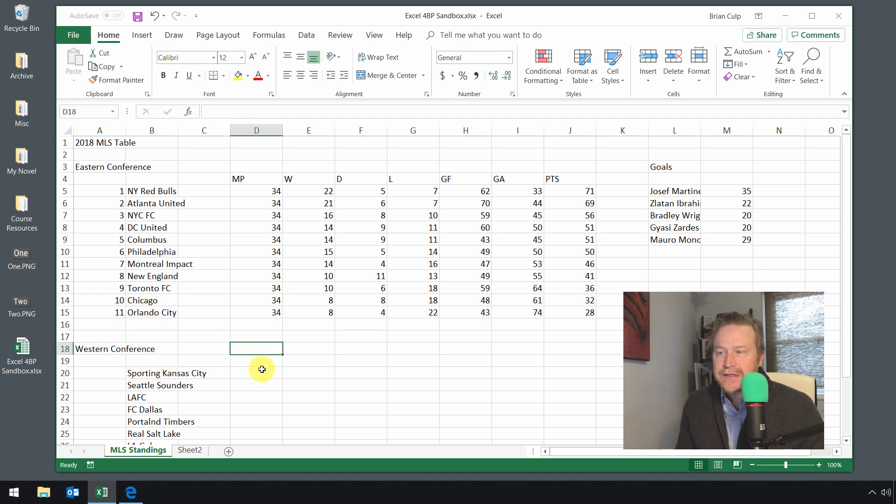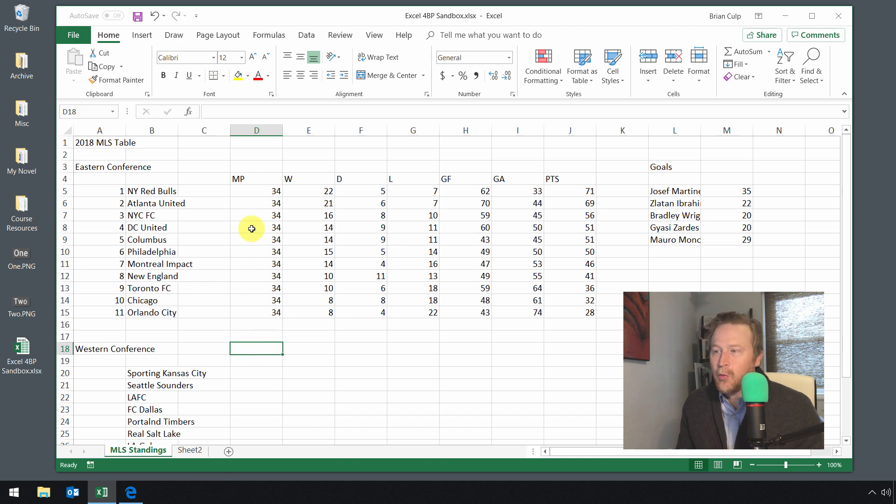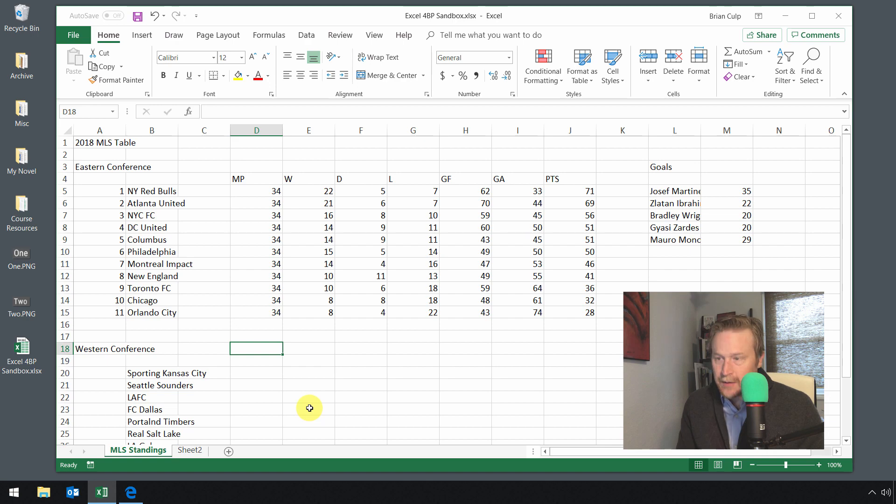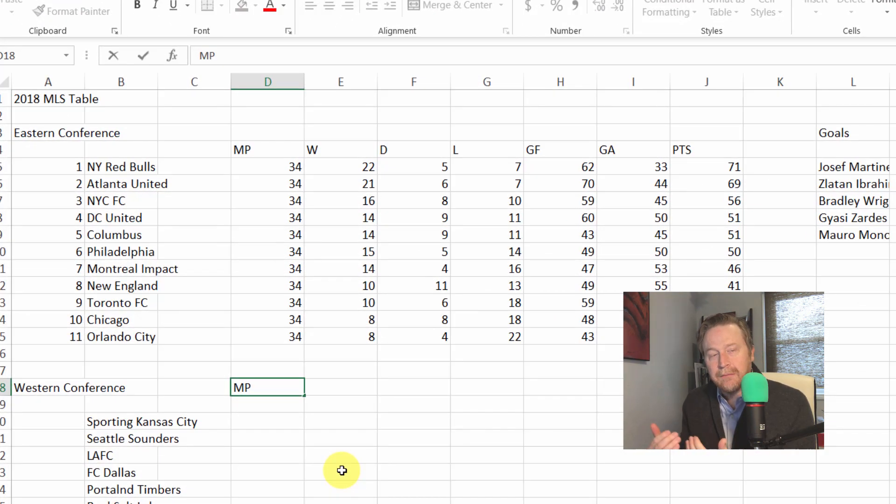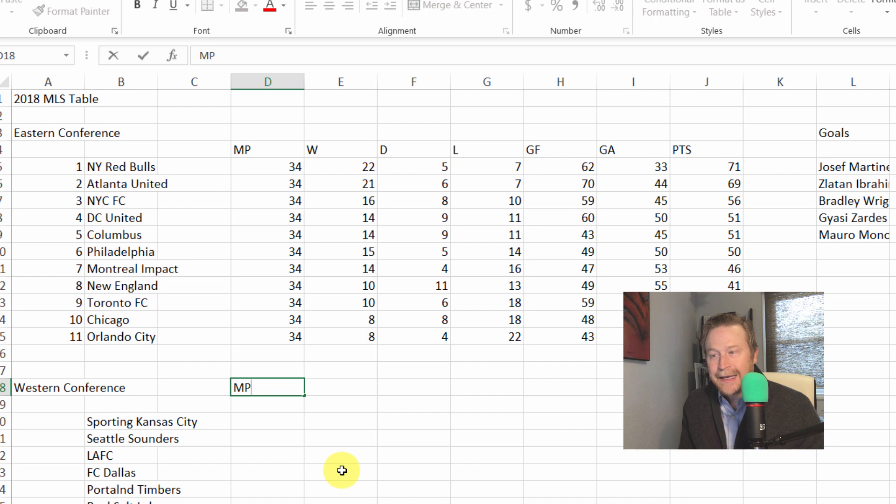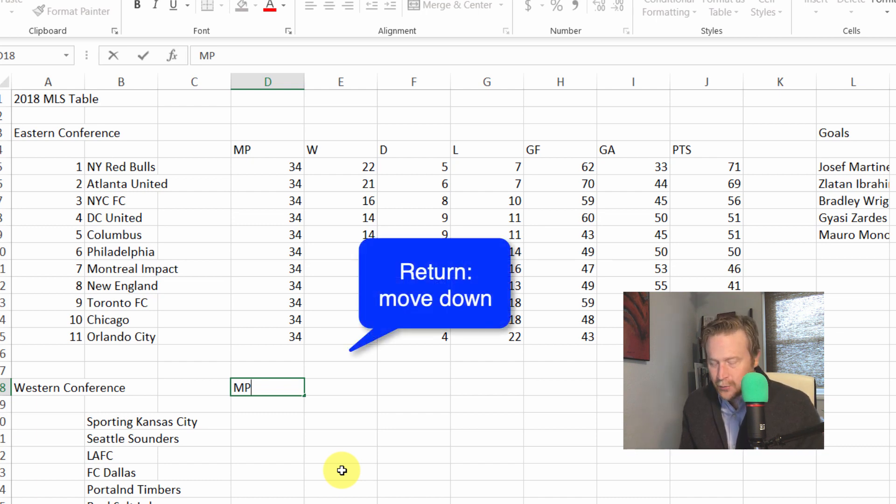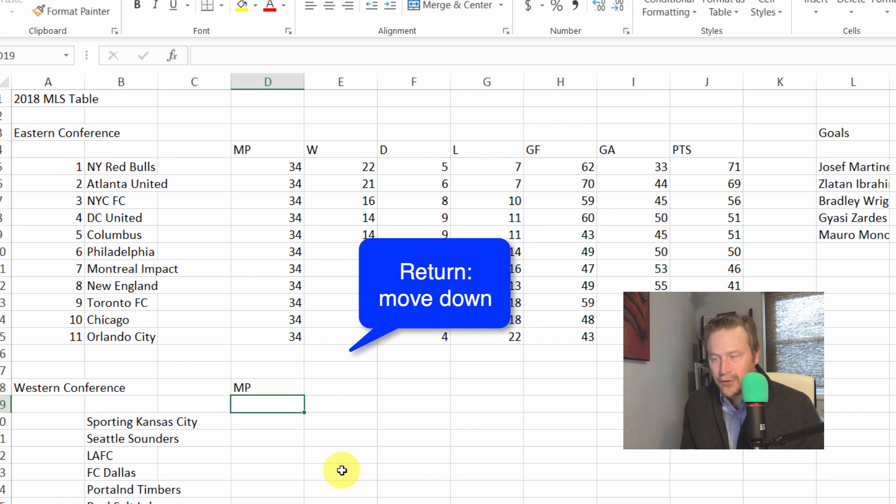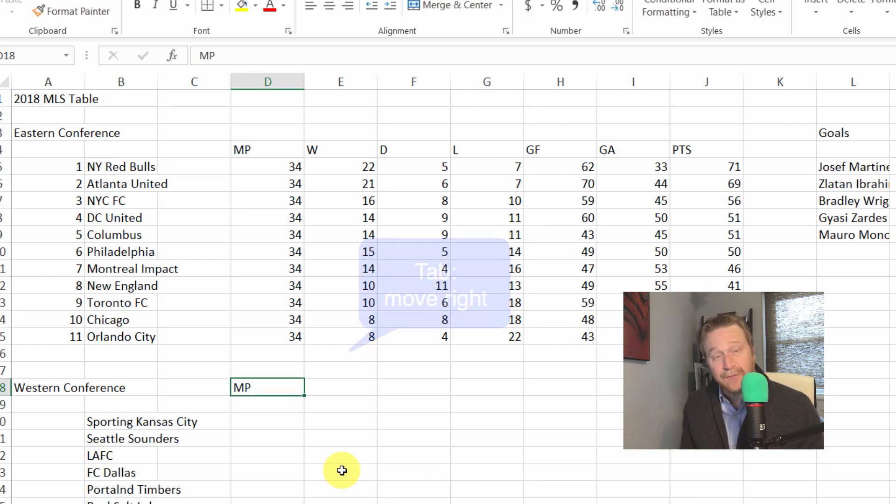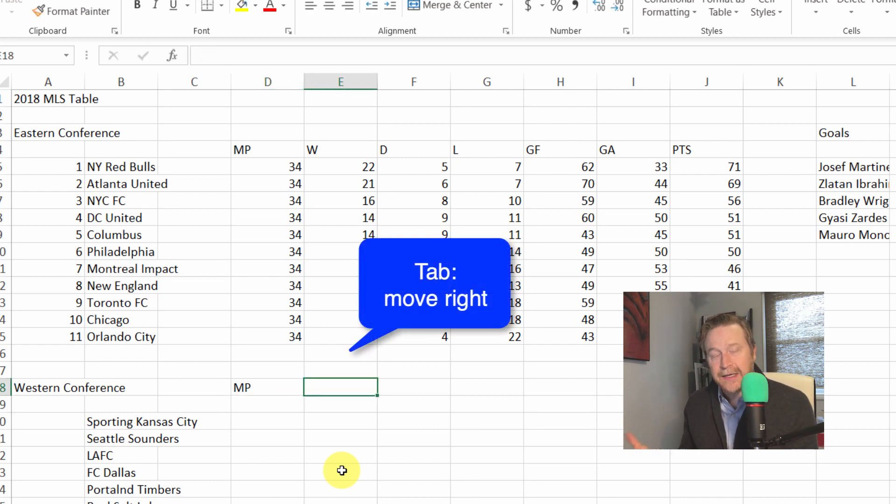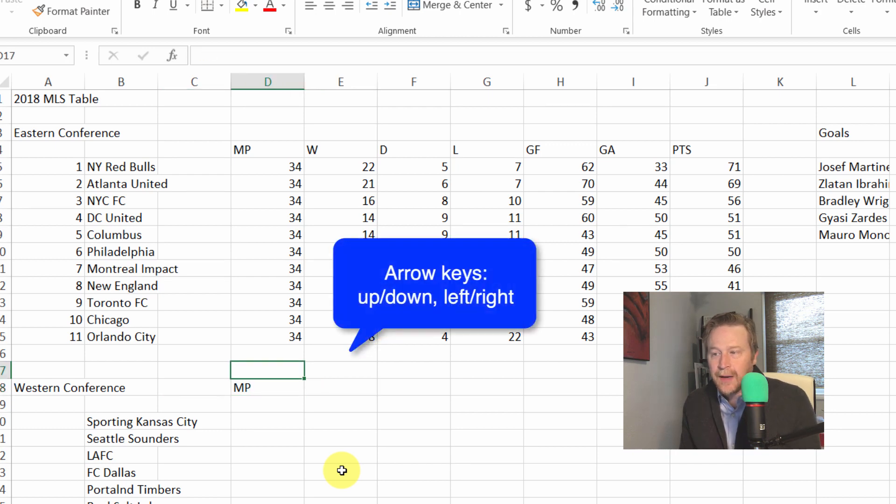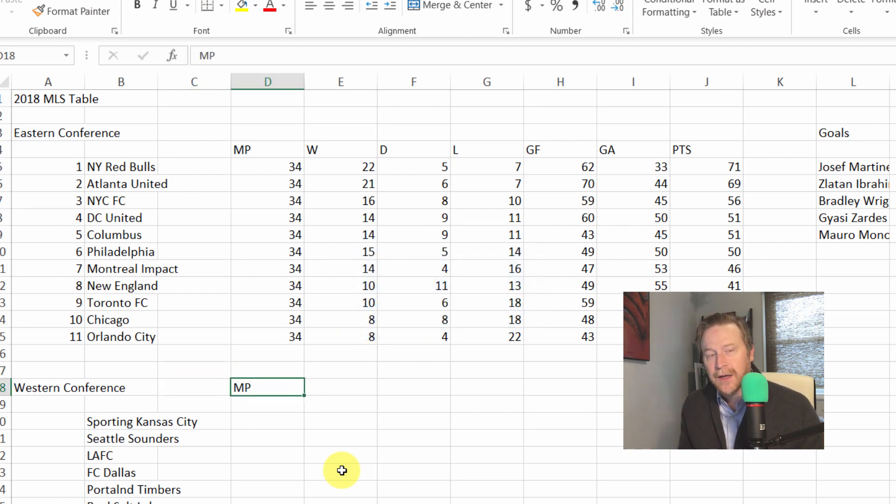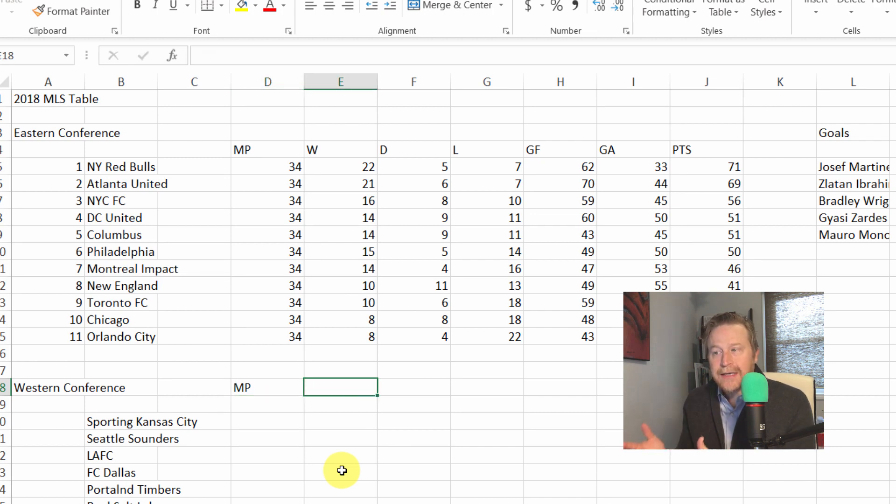On this first sheet in the workbook, we're going to enter some data into cell D18. If we want to replicate what's along this top row of headings, all I have to do is start typing. So MP is going to go in this first cell, and then to commit the data into the cell I can hit return, use the arrow keys, or hit the tab key. If I hit return it takes me down a cell, if I hit tab it takes me to the right, and the arrow keys will move me up, down, left, or right depending on which key I hit.